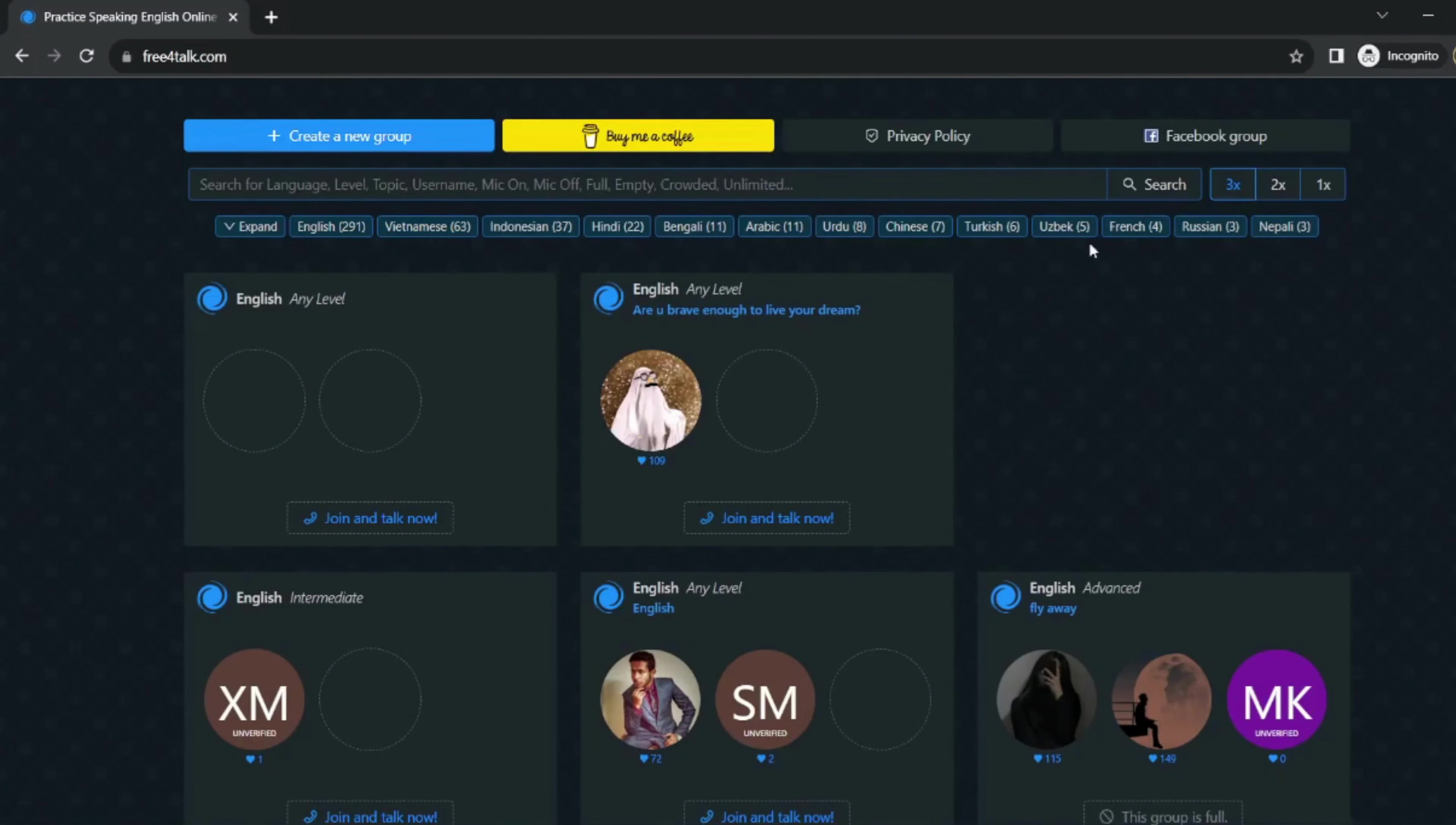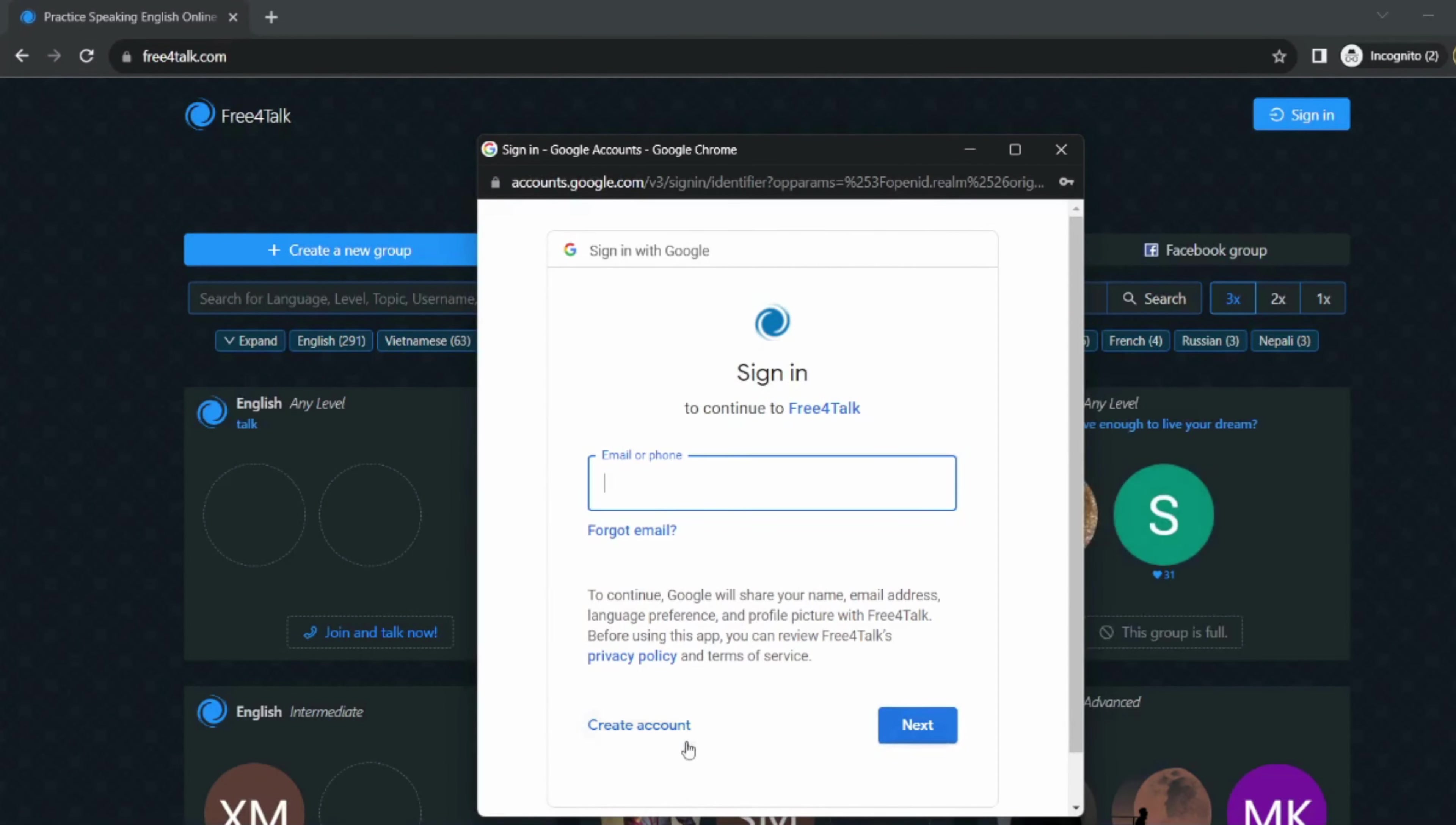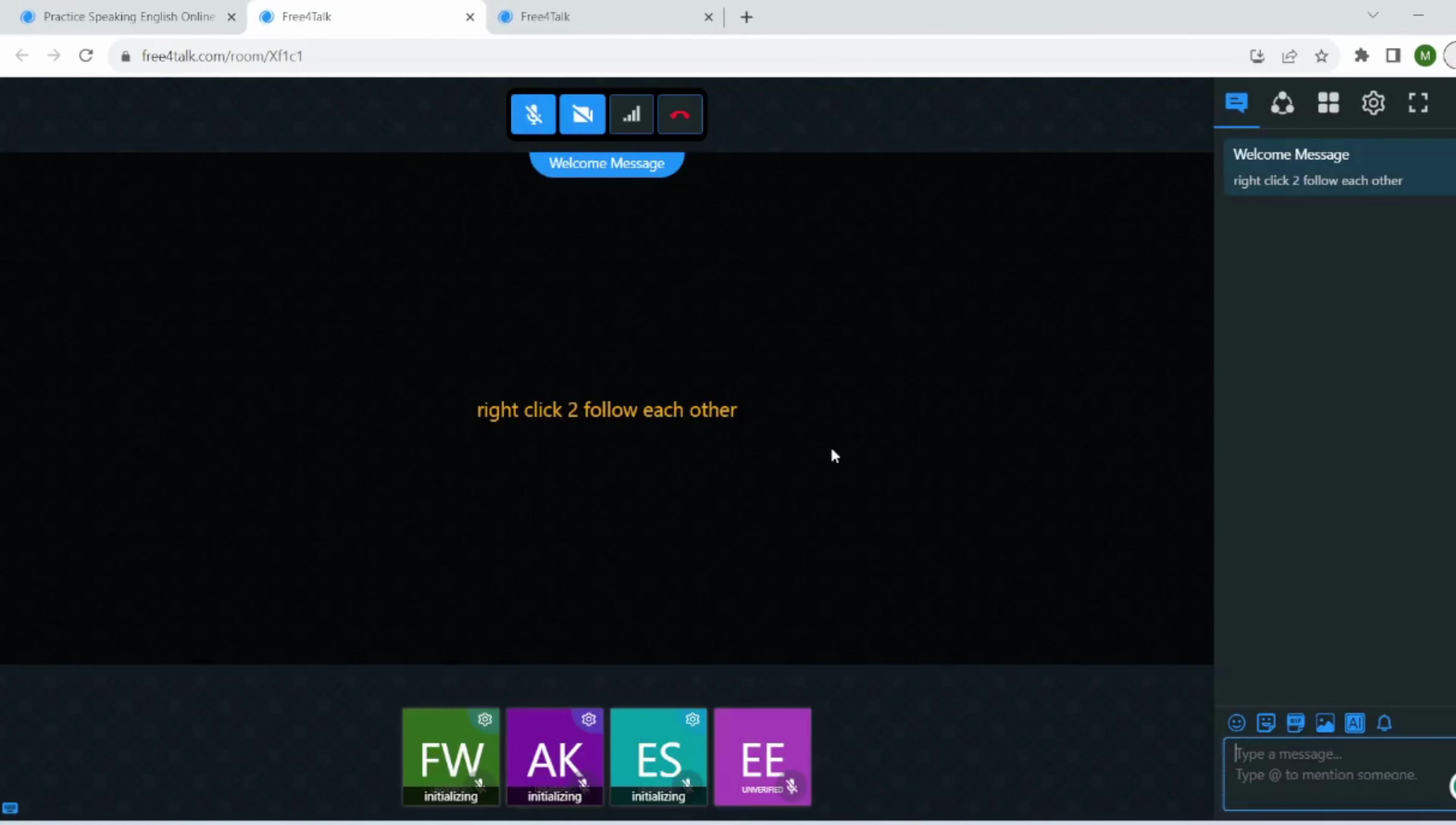To use Free4Talk, you first need to create an account. You can do this by signing in with your Google account. Once you have created an account, you can browse the list of available rooms. Each room is a chat room where you can talk to other users. You can also create your own room if you want.